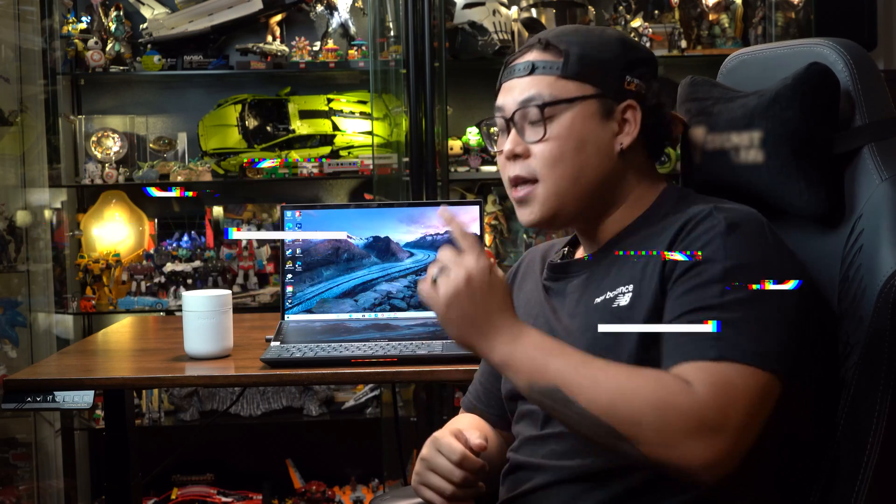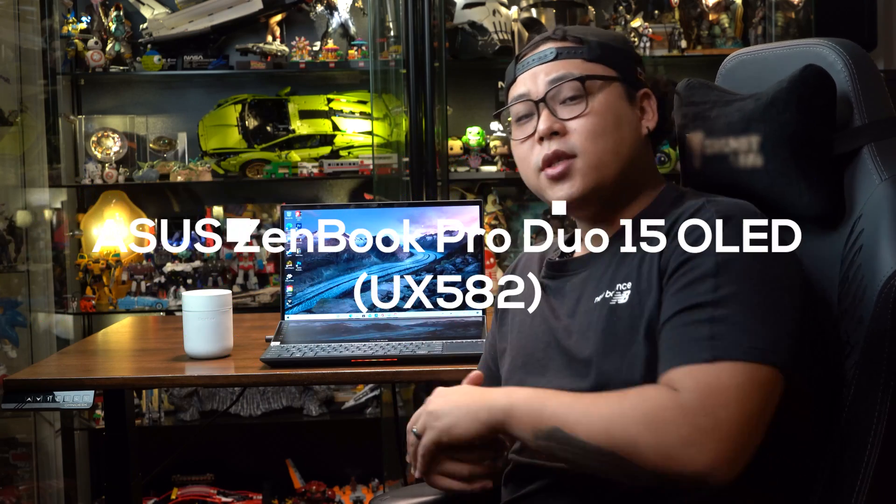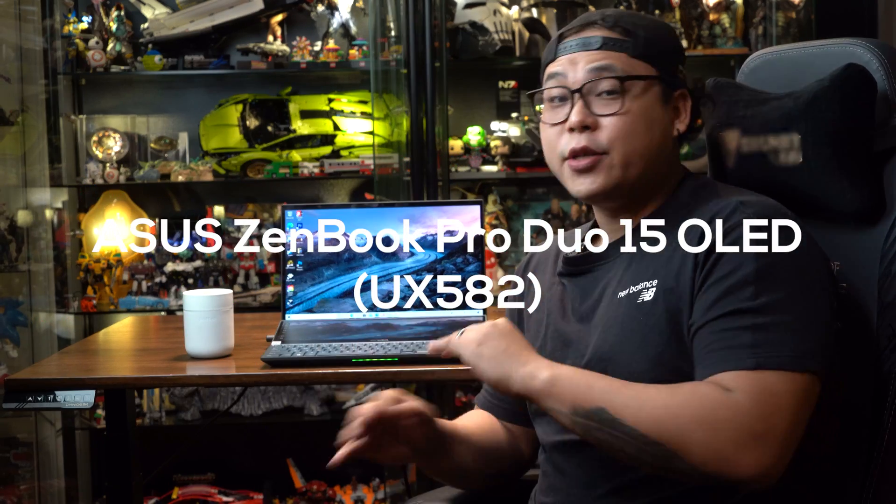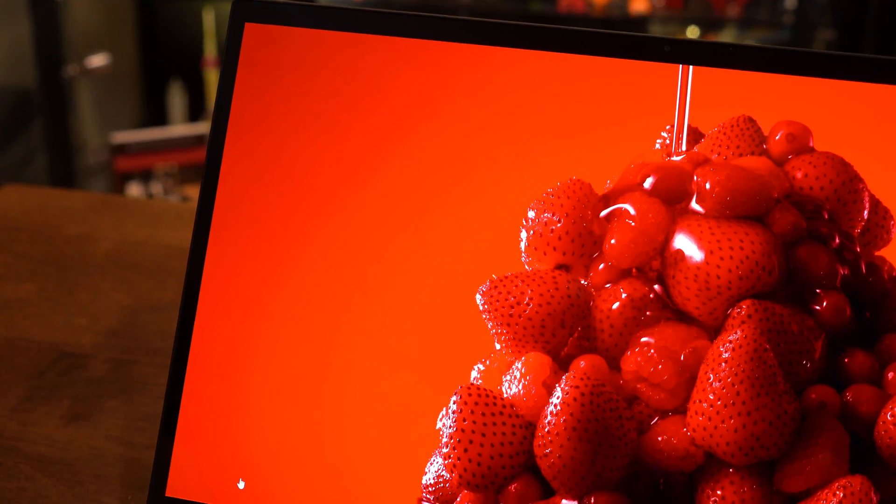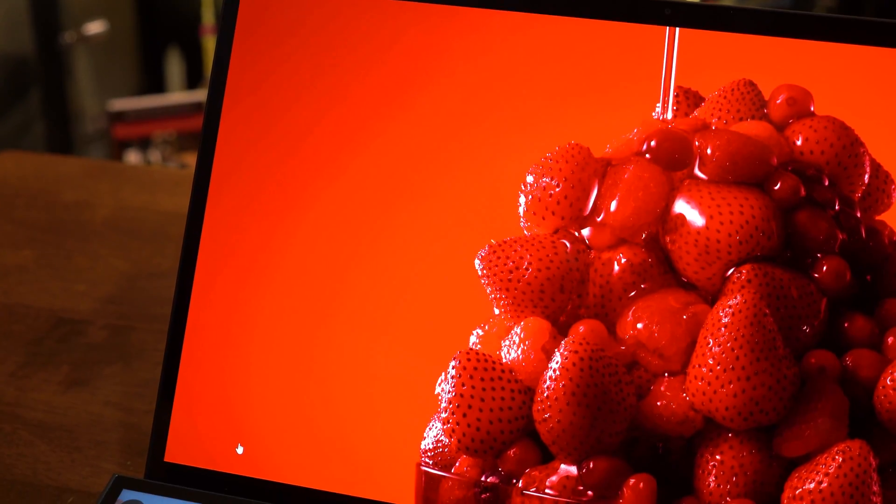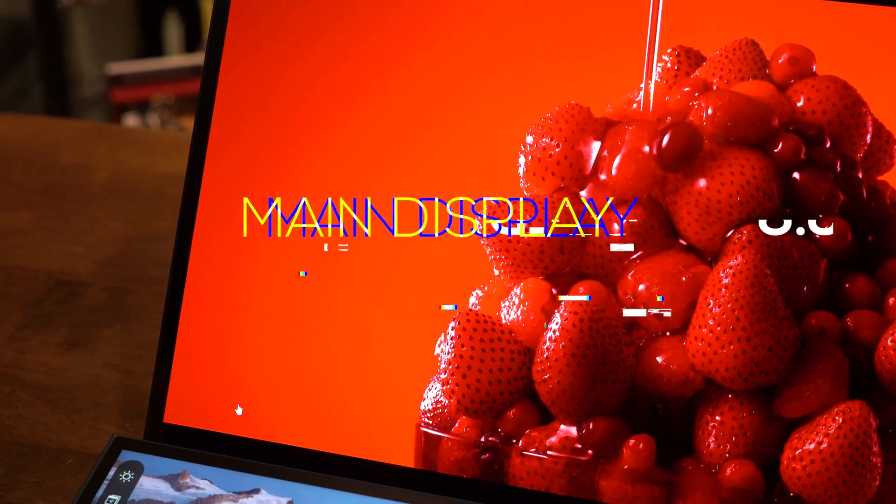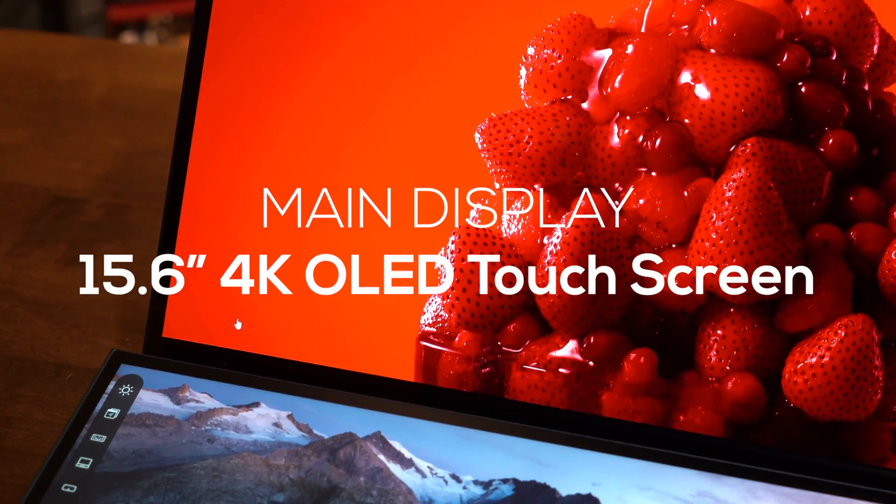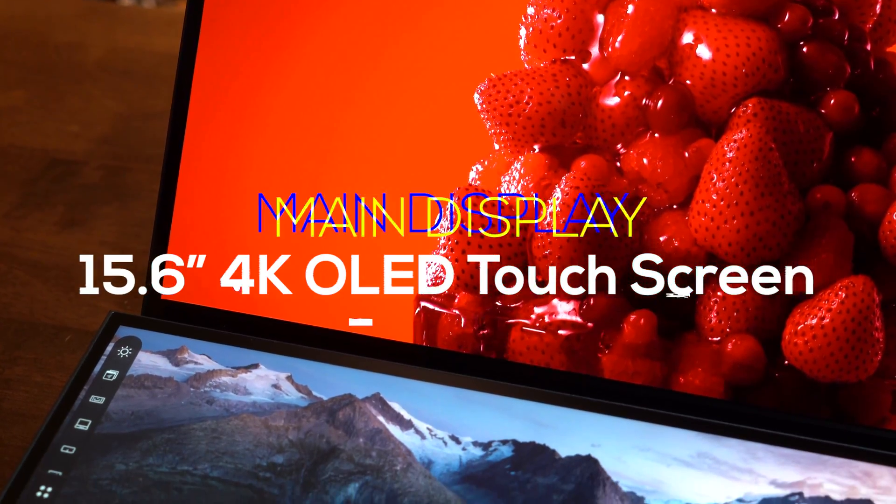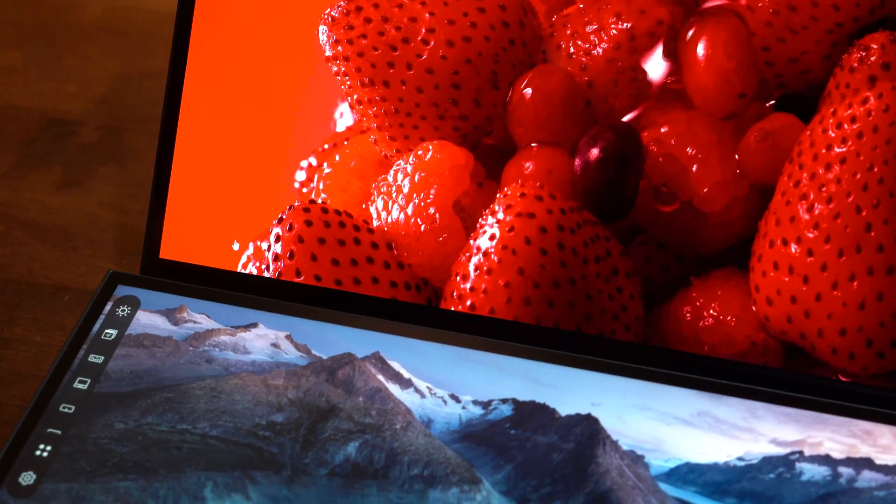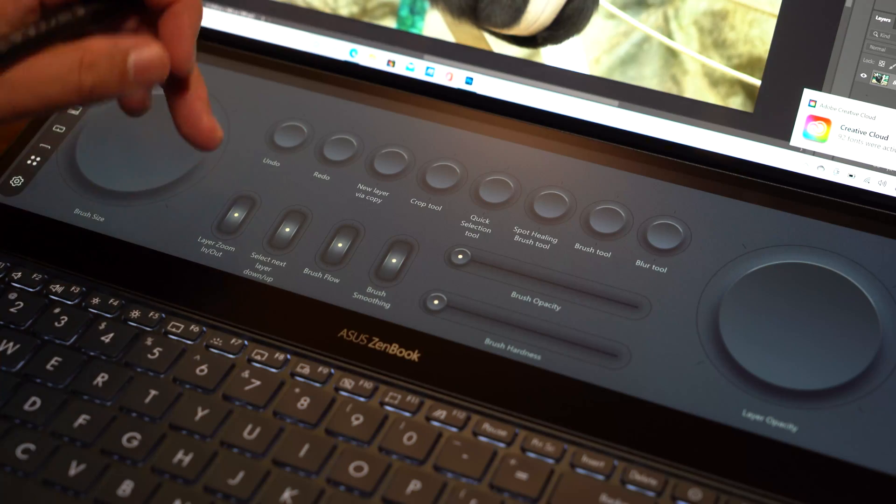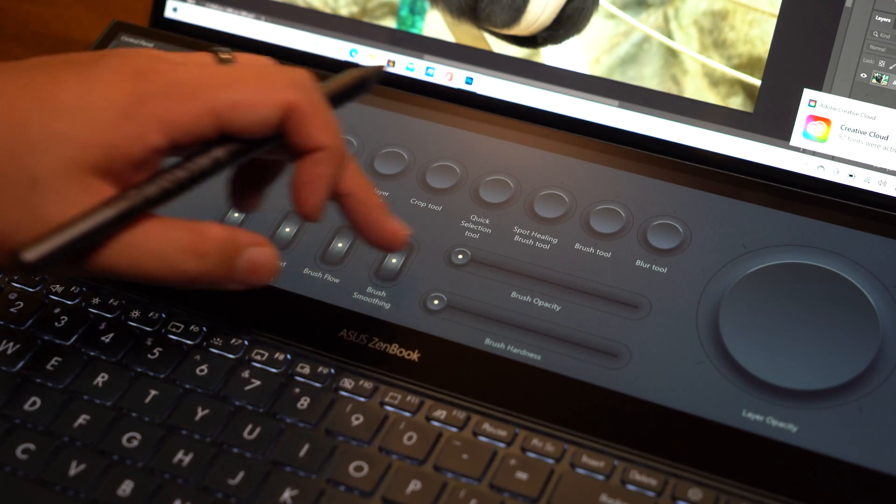What's up everybody, Zaki here from Geek Culture, bringing you another fantastic video. This time we have the Asus Zenbook Pro Duo. As you can tell, this is not any ordinary laptop - this has not one but two displays. The main one being a 15.6 inch 4K OLED touchscreen display with HDR support.